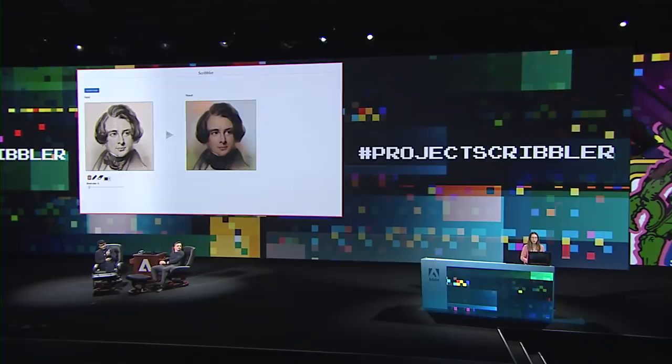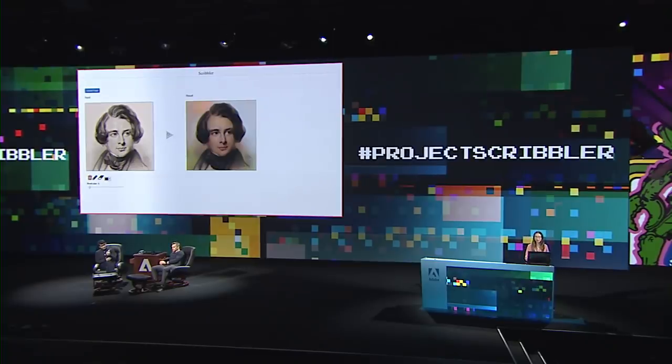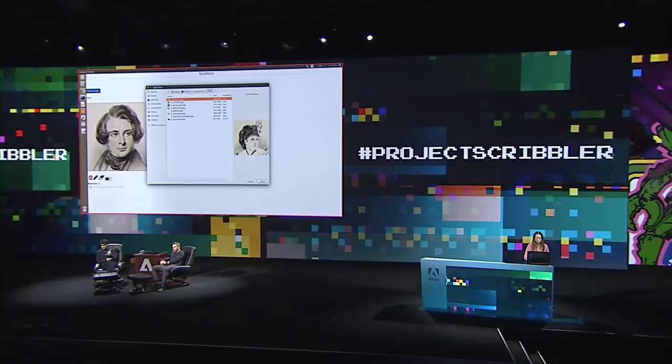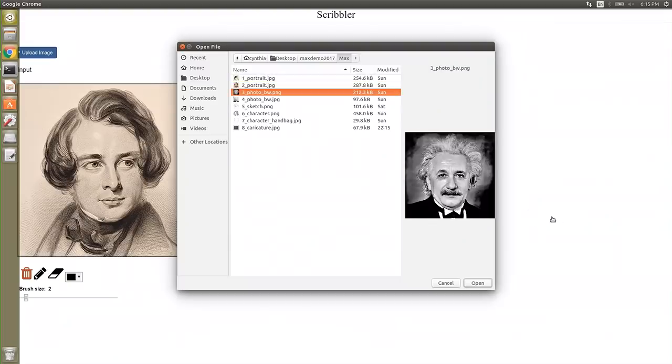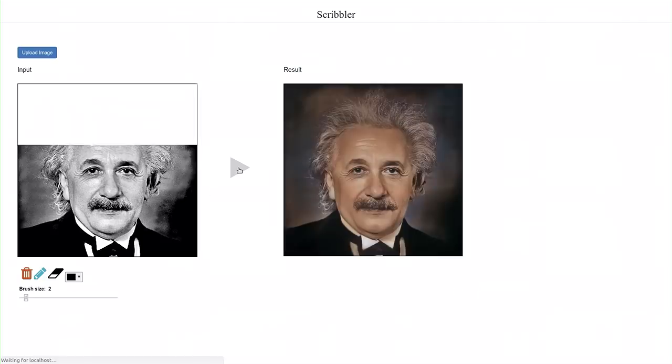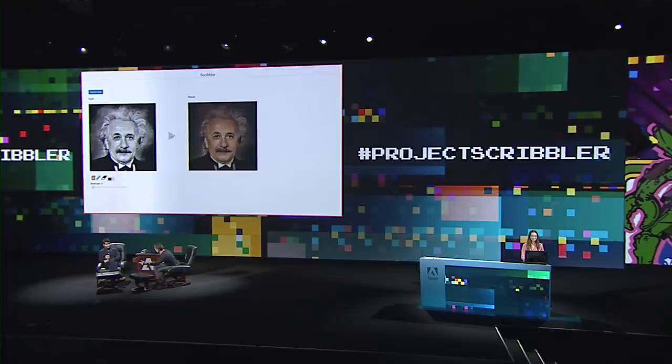I do have a black and white photo of my super, super smart great-grandfather. He doesn't have many color photos. So, what do I do? Adobe Sensei made him alive. That's pretty cool.